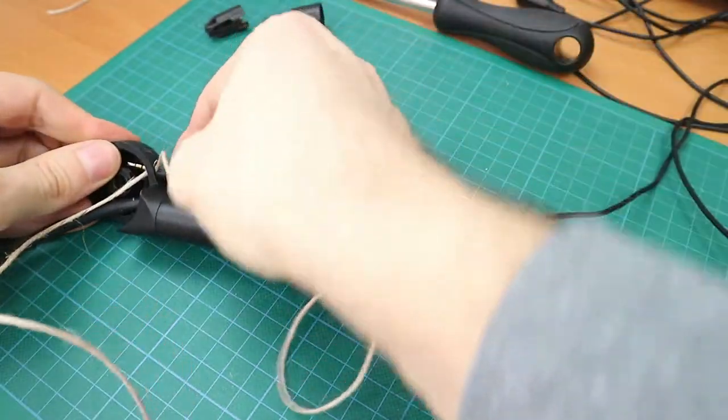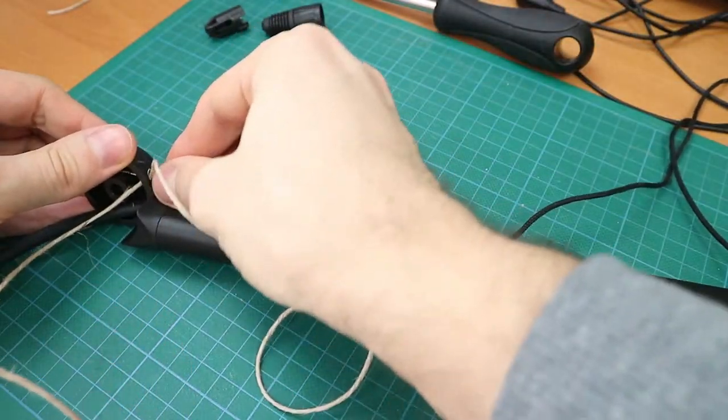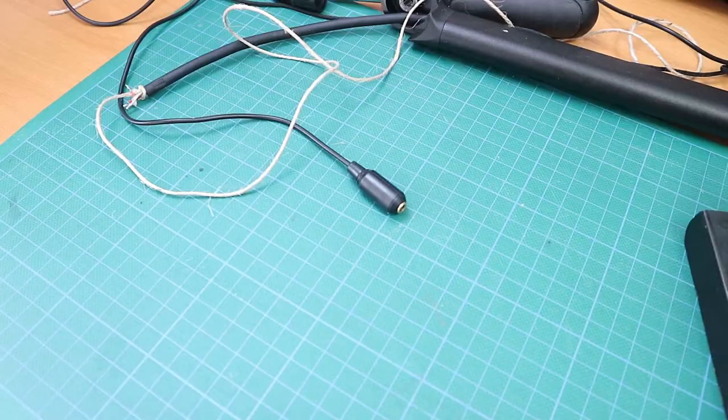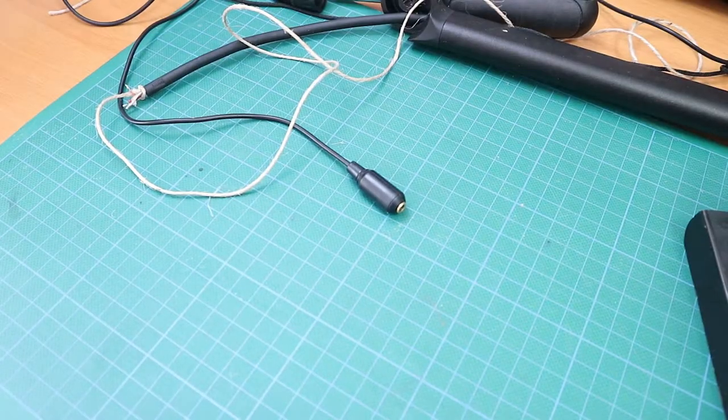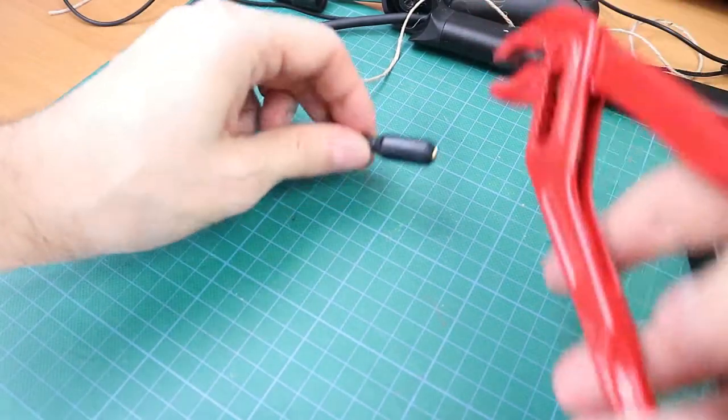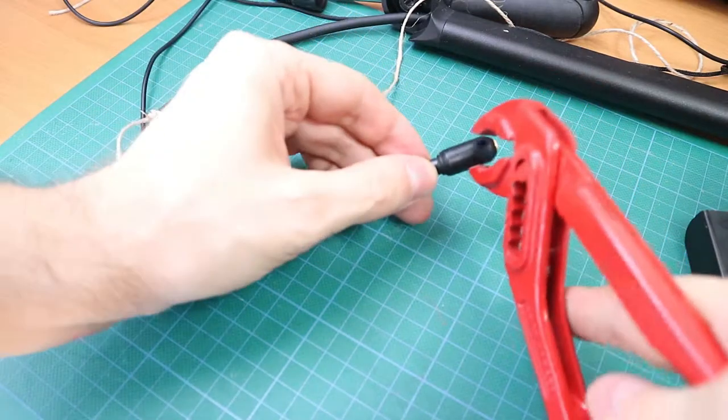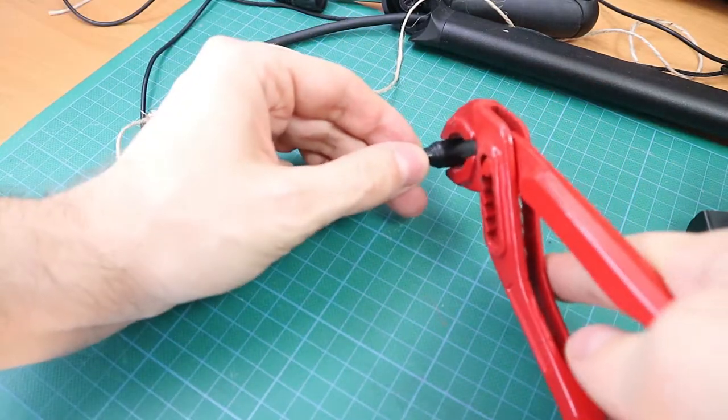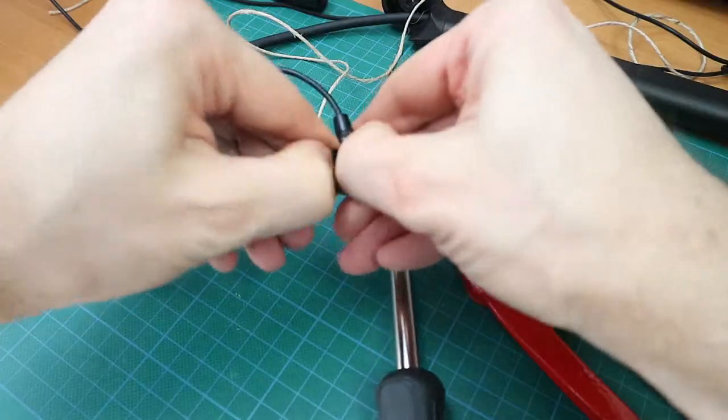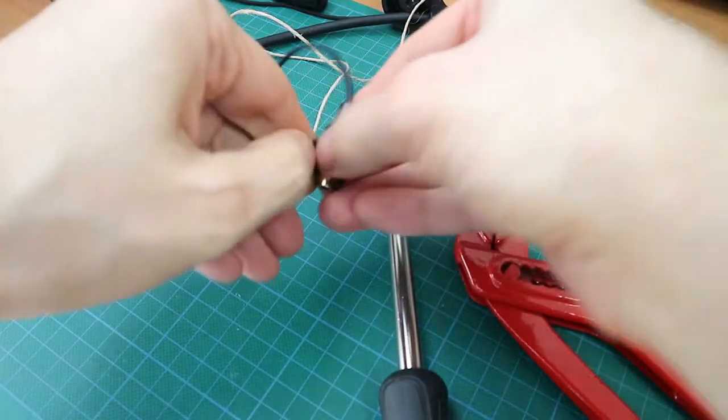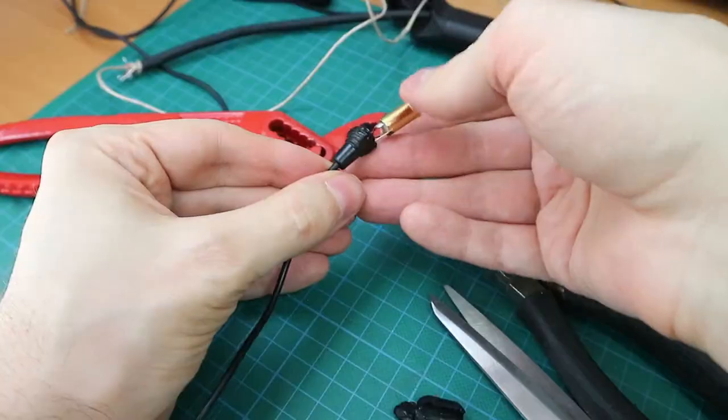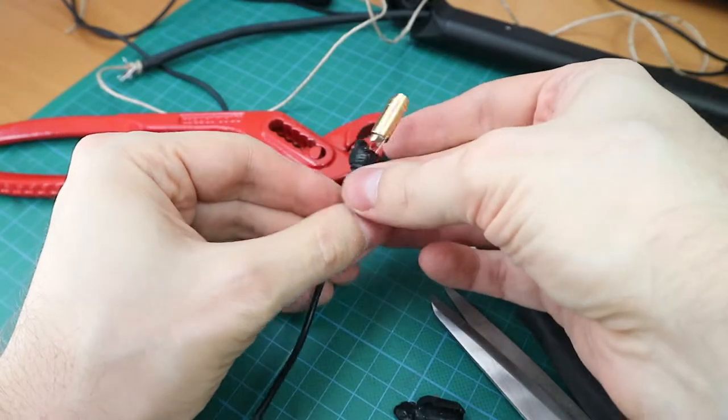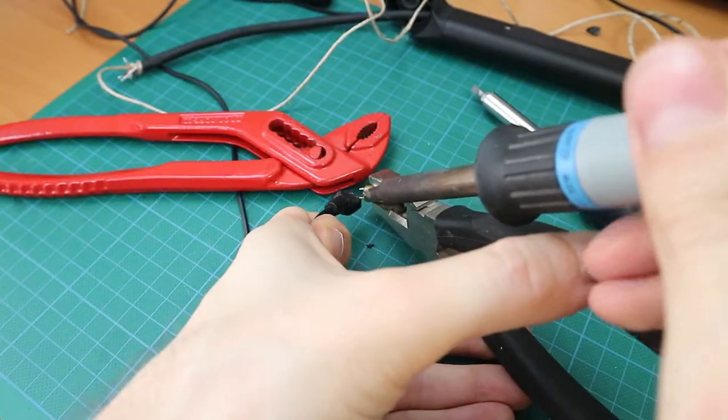Not knowing what I'm doing I decide to cut open a 3.5mm audio cable extension. I should have just cut the cable but instead I decide to open the female plug end. This takes a long time, as does desoldering the wires.